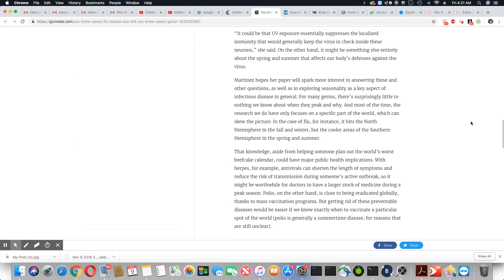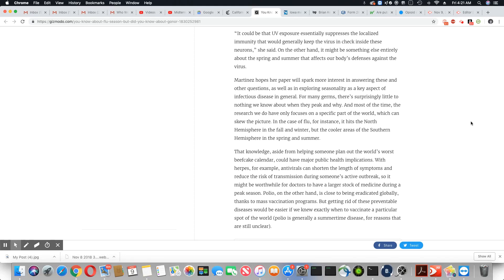It could be the UV exposure essentially suppresses the localized immunity that would generally keep the virus in check inside these neurons, she said. On the other hand, it might be something else entirely about the spring and summer that affects our body's defenses against the virus.